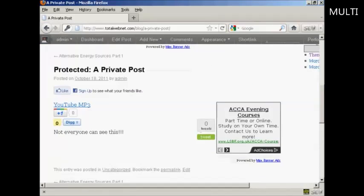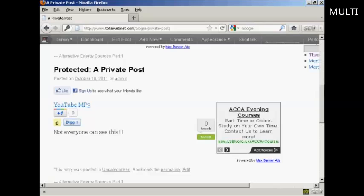And there we go. Now you can see the post. And once you've signed in and logged in to view this private post you will be able to view it every time you come to the site. You won't need to log in again unless you are viewing it from a different computer.